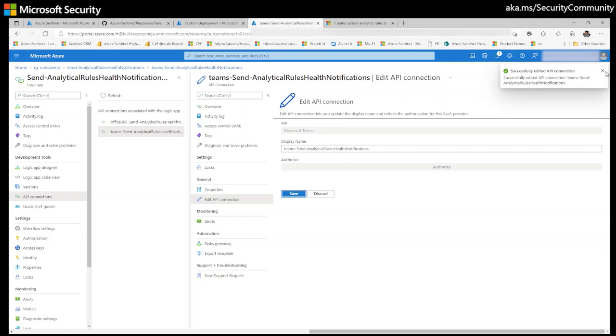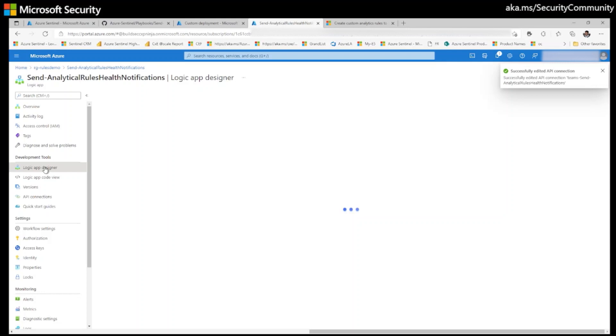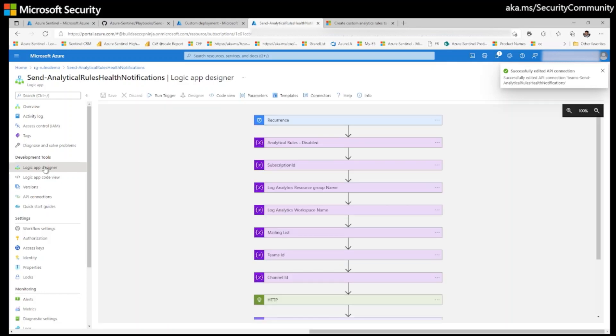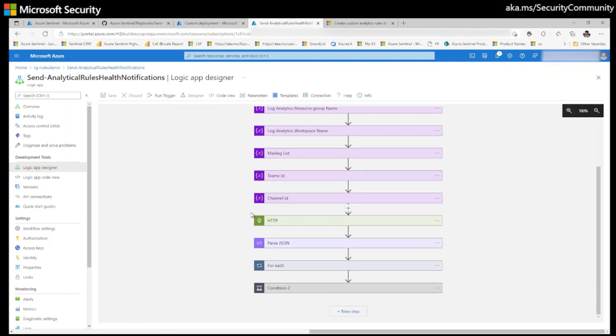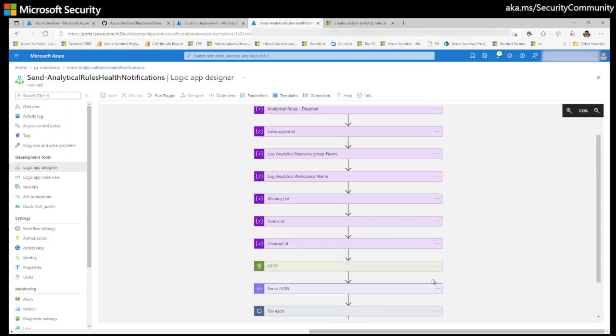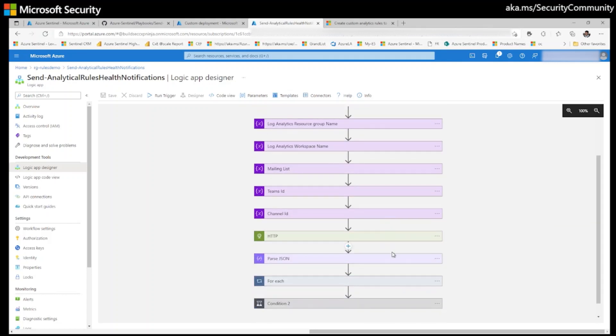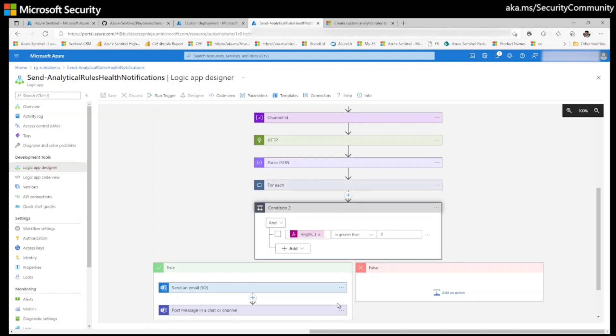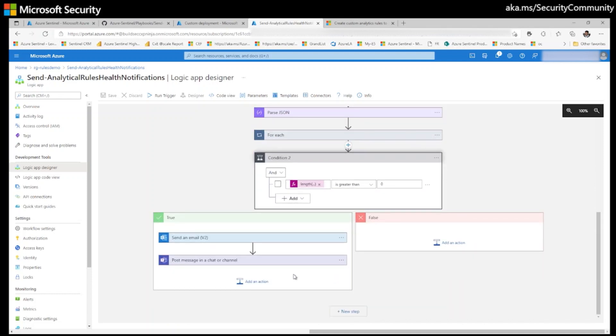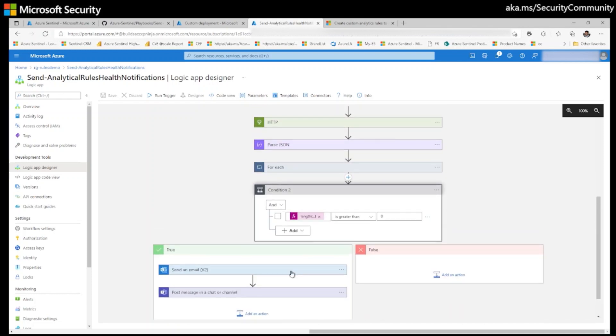Once all these connections are authorized, now go to logic app designer. Once you are in logic app designer, you will see no errors. Like for example, no connection errors on any step. That means all your API connections are successfully authorized.